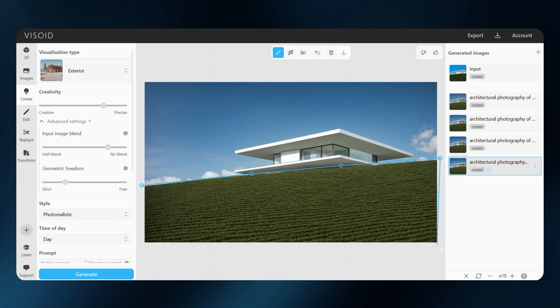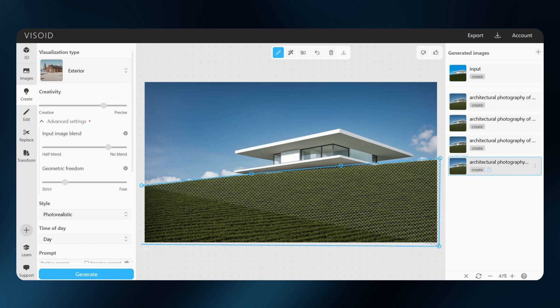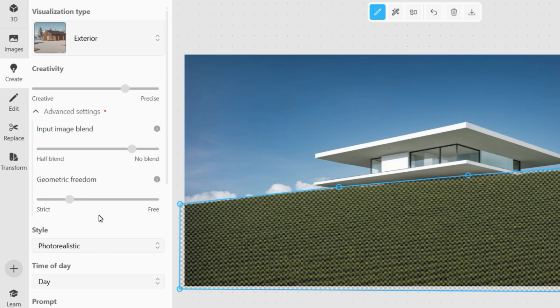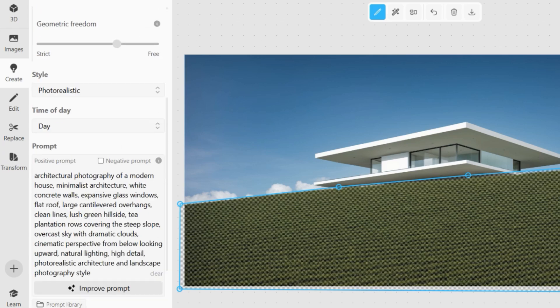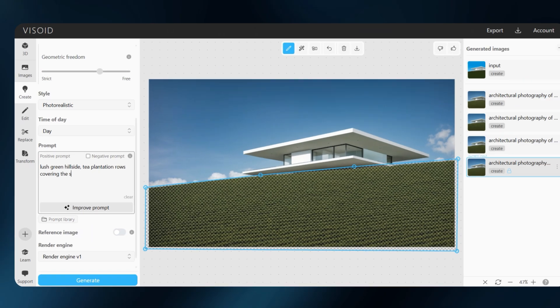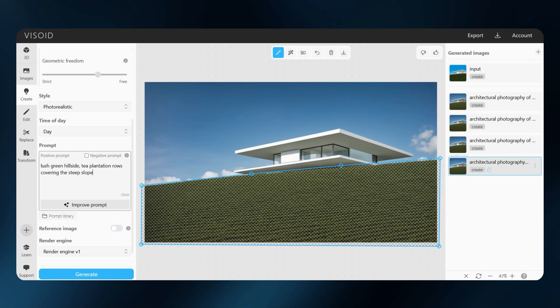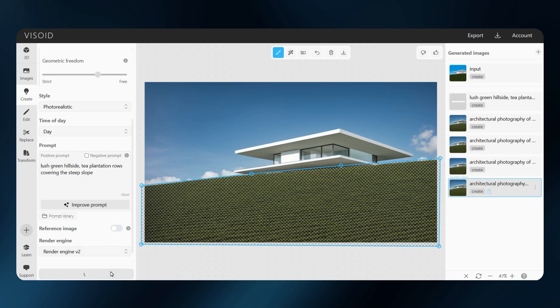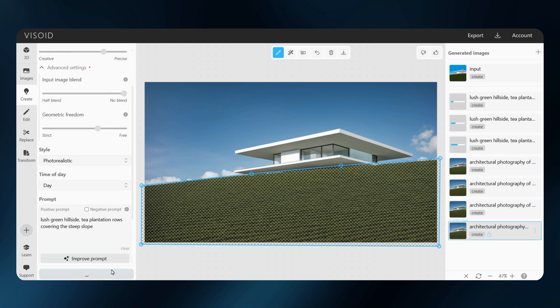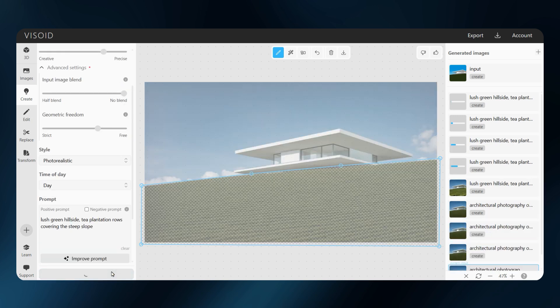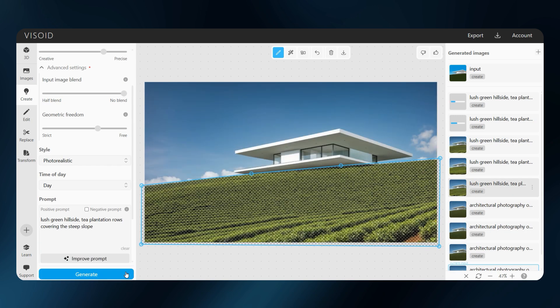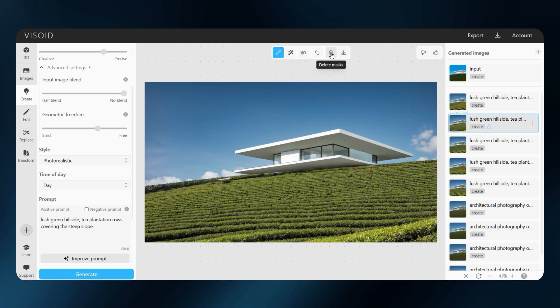I will select the area for the tea rows, increase geometric freedom, lower the input image blend, then add my quick prompt. And switch to the second render engine for more expressive results. And of course, I will generate multiple versions to keep my options open. We will do the same thing for the sky as well.